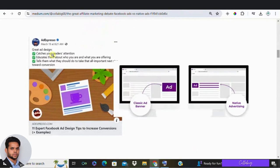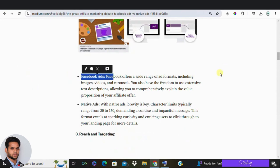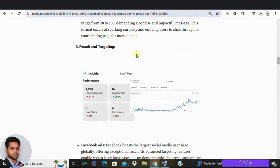Next up is the ad format. With Facebook ads, you can use as many words as you want — there's no limit — which means you can convey multiple points in a single advertisement. In contrast, native ads usually recommend a word limit of 30 to 150 characters, which can limit your ability to get your message across. The winner here is Facebook ads.